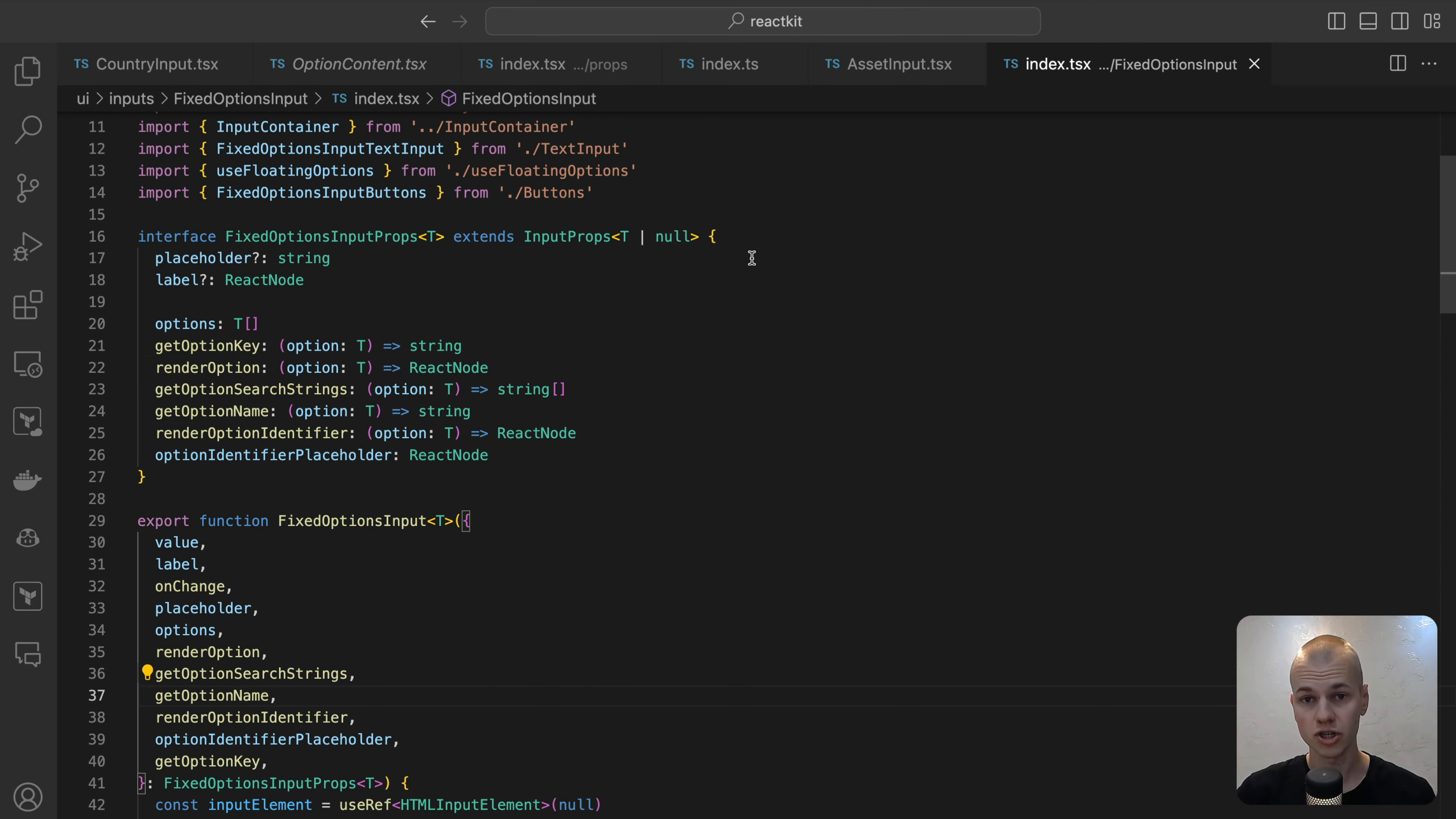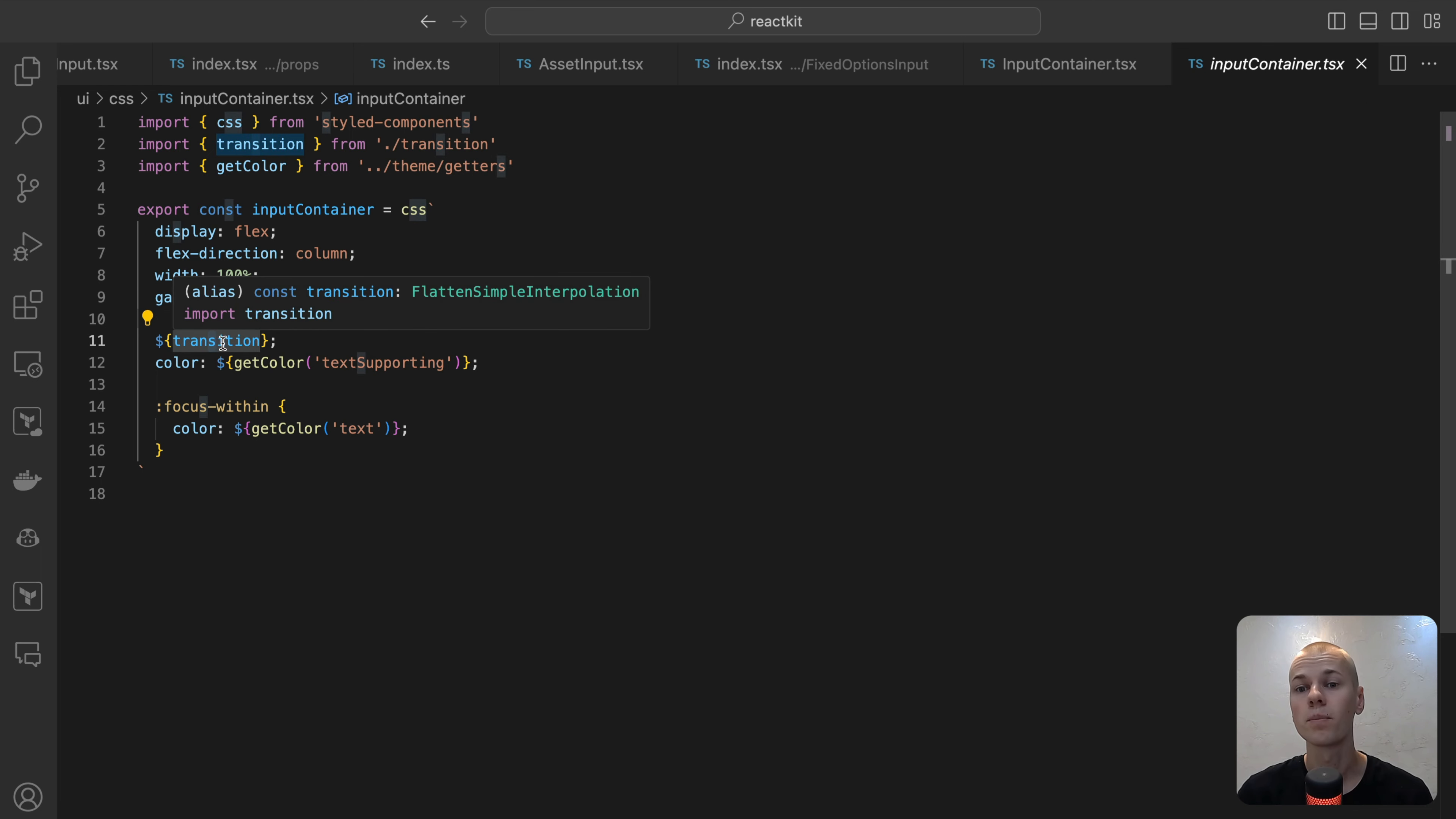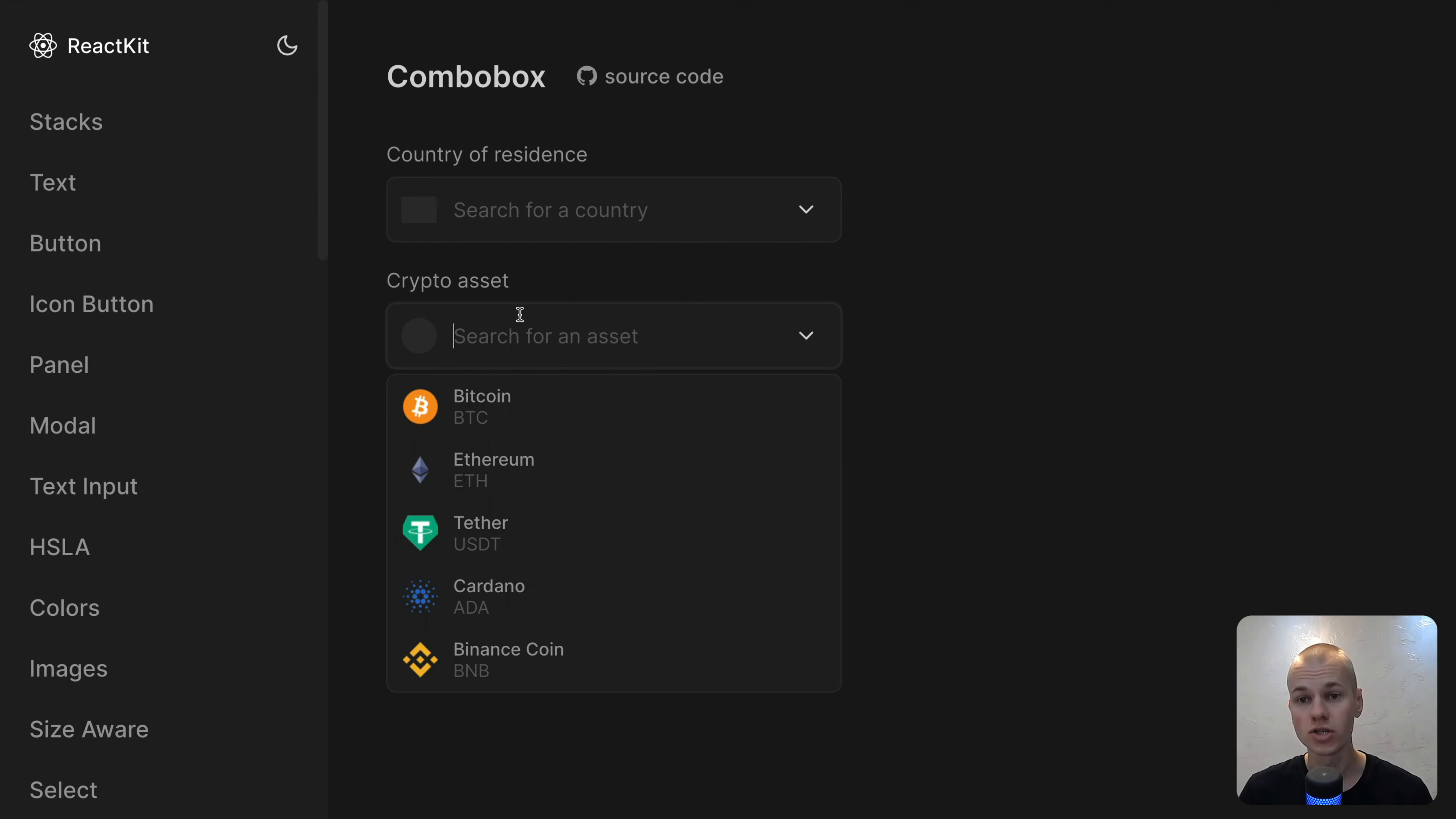Let's delve into the structure of our component. We start by enclosing all elements within an input container component. This component acts as a label element, thereby enhancing accessibility. We've crafted it using Flexbox to ensure a neat gap between the label text and the input field. Moreover, we've added a transition effect on the color property, employed to change the text color when the input is focused. Inside the input container, we begin with the label, if provided. Next, we utilize the relative role component. Designed as a Flexbox element with a relative position, its AlignedItems property is set to center.